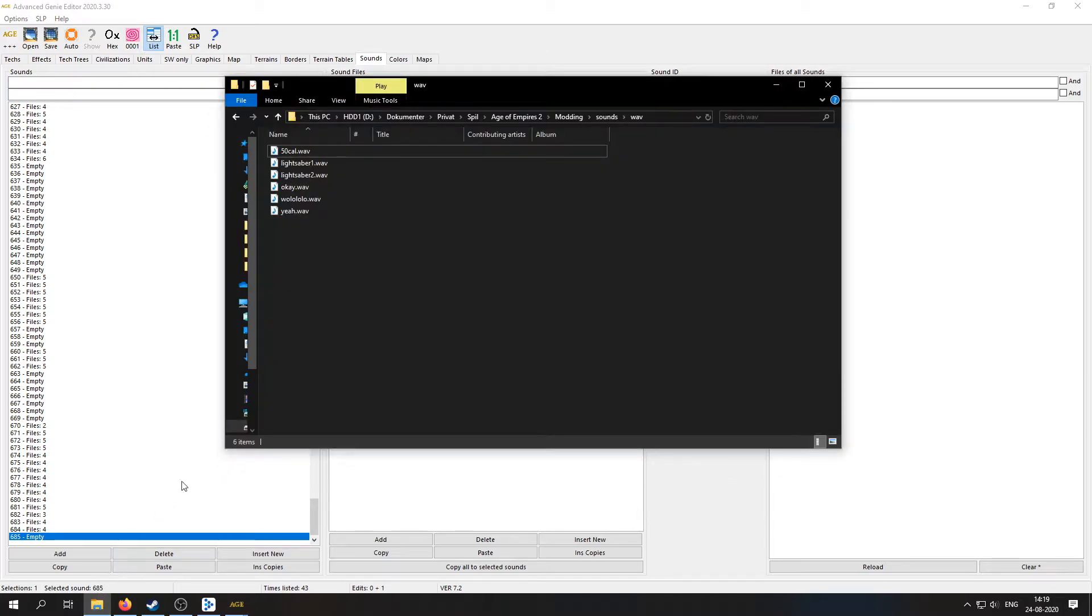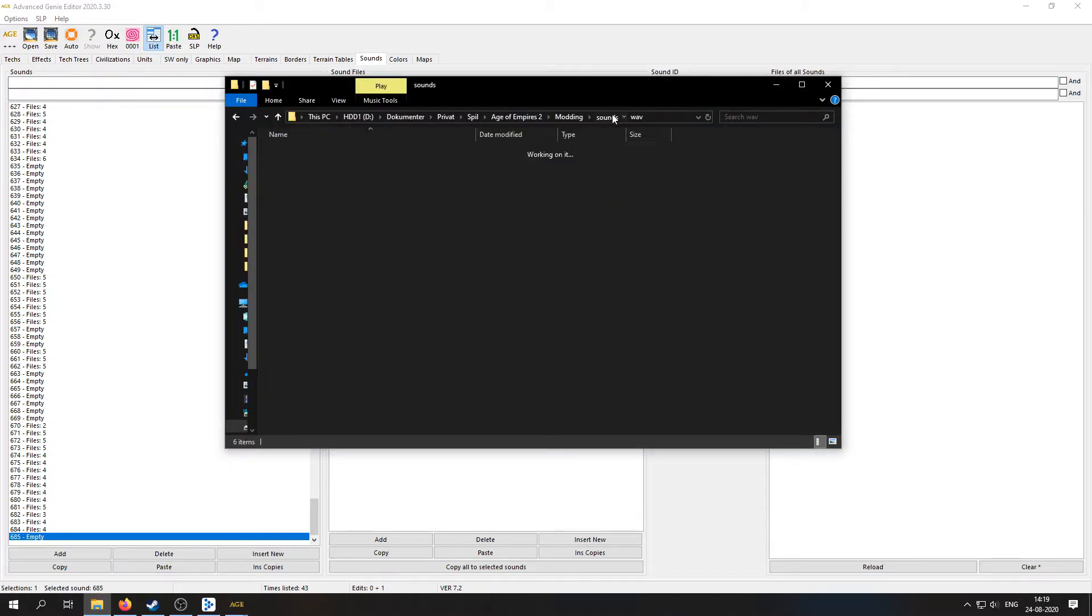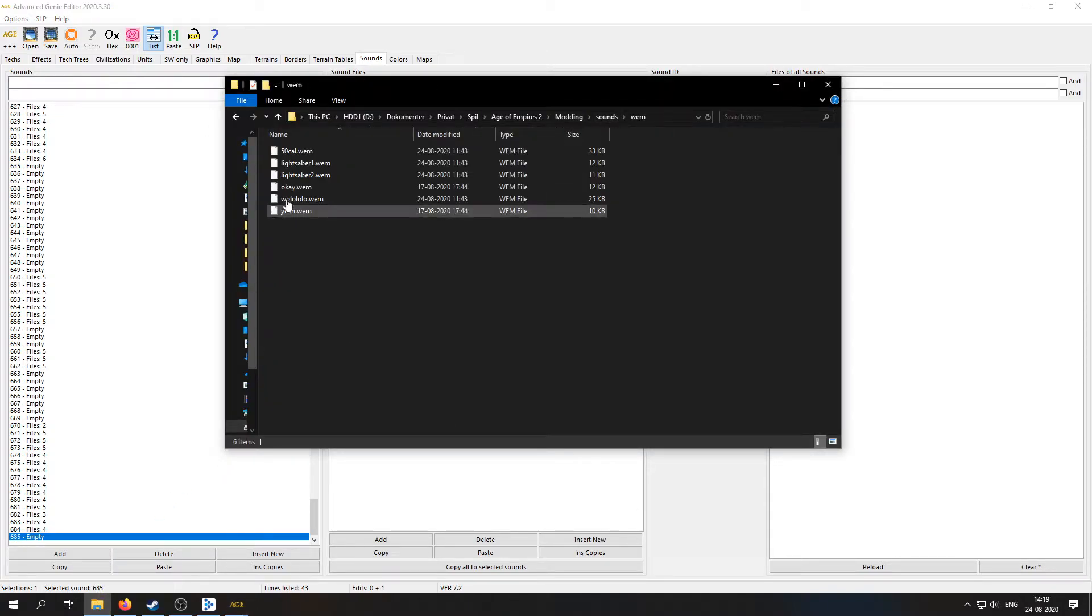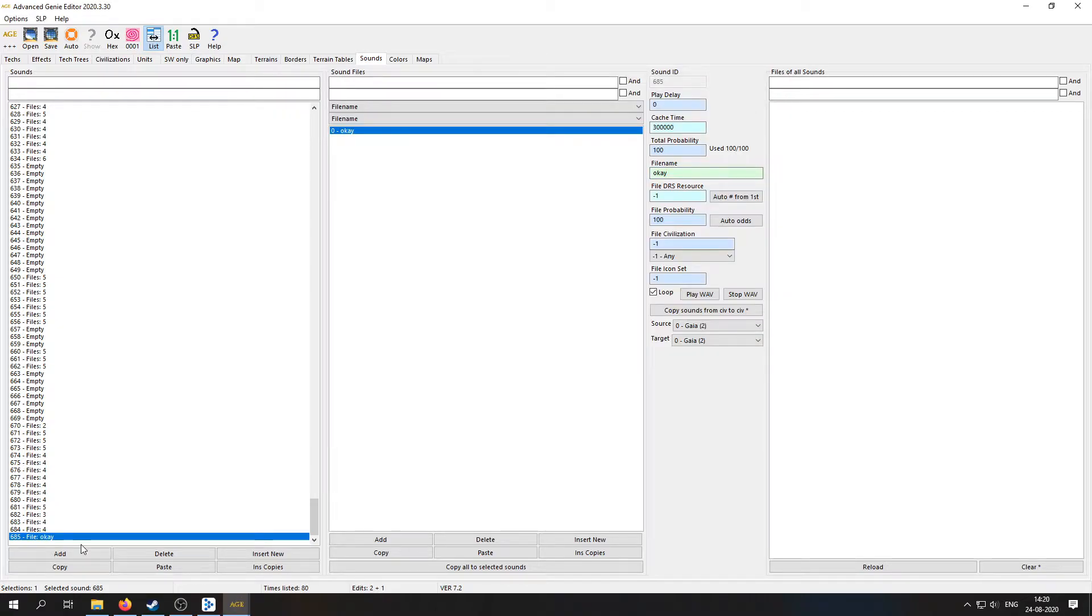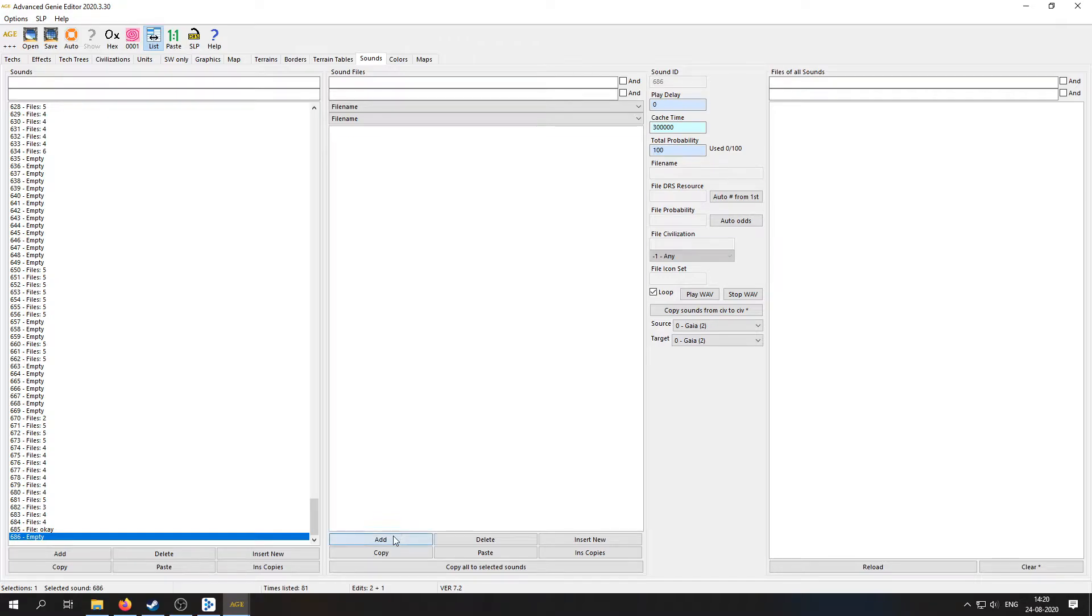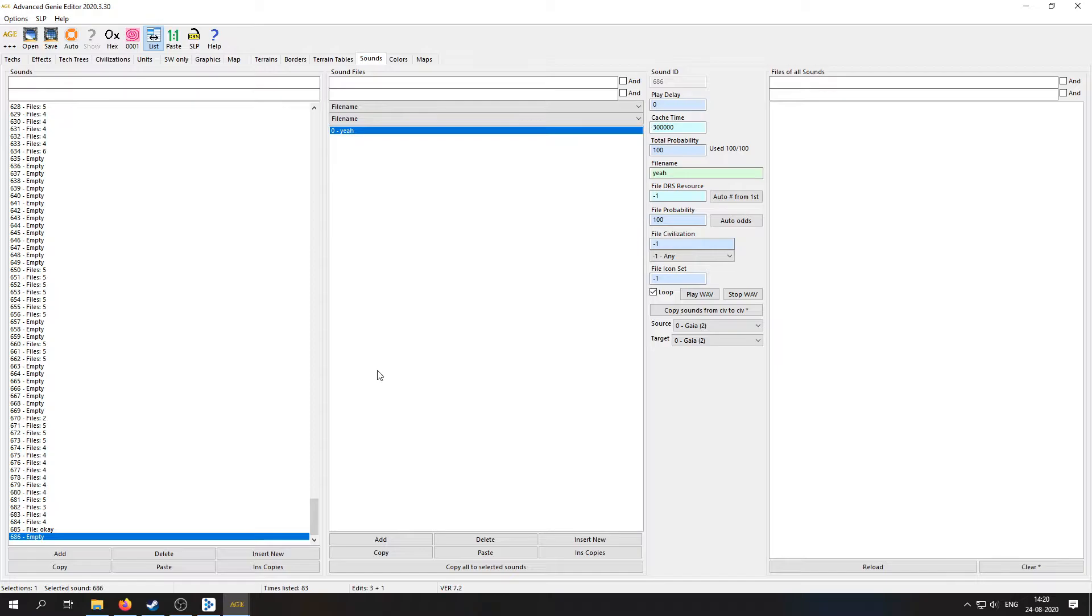All right, let's add another one and just write 'yeah' instead. And there we go.